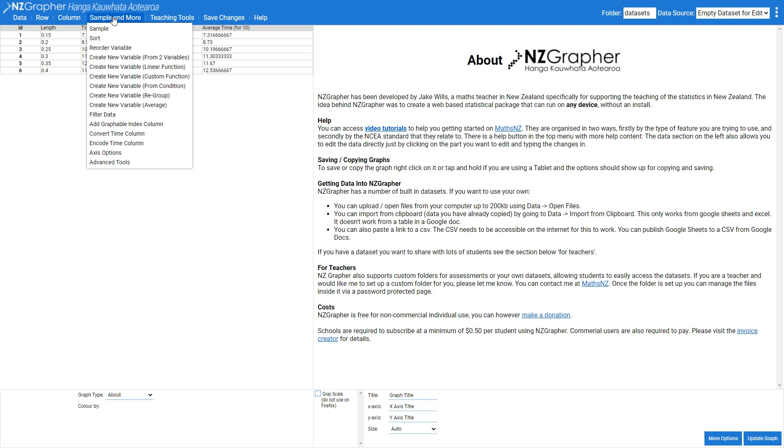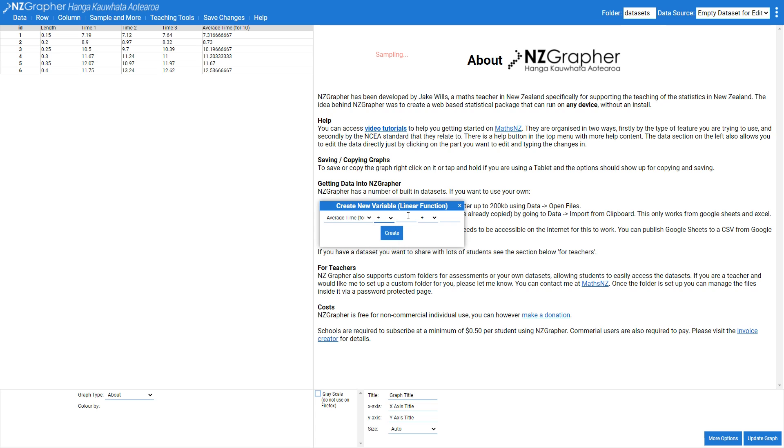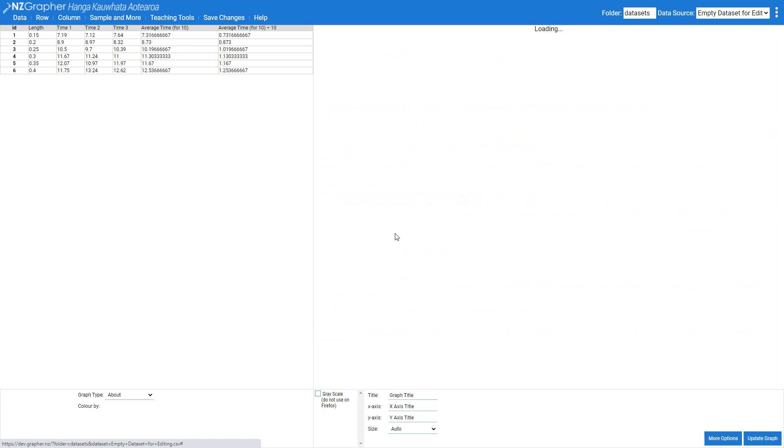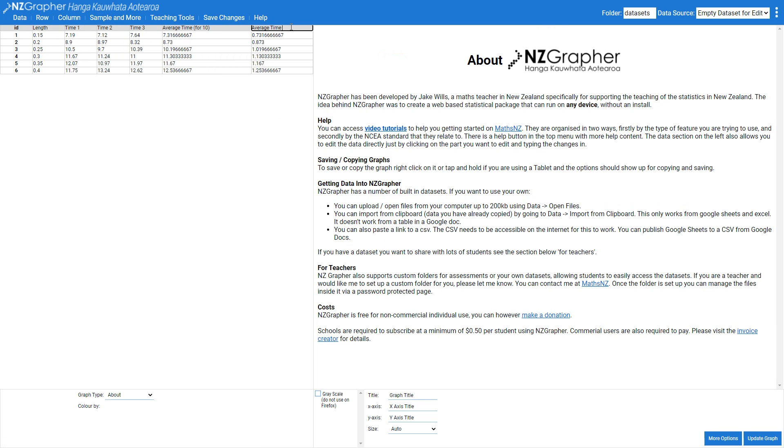And then I'm going to come along and go sample and more and create new variable linear function because I want to get that average time just for one swing. So I'm going to divide it by 10 and I'm just going to call that average time.